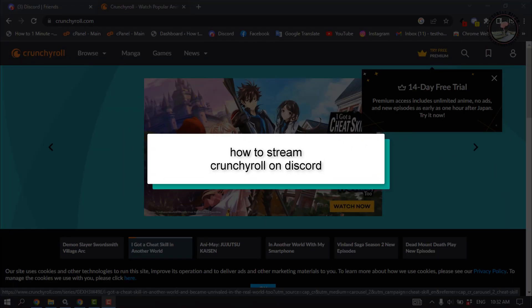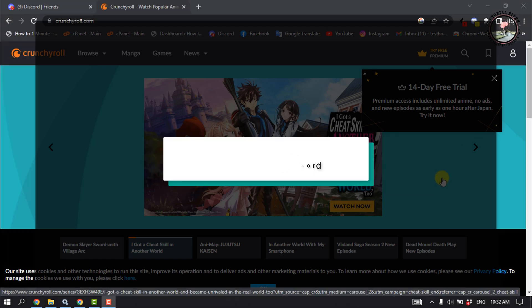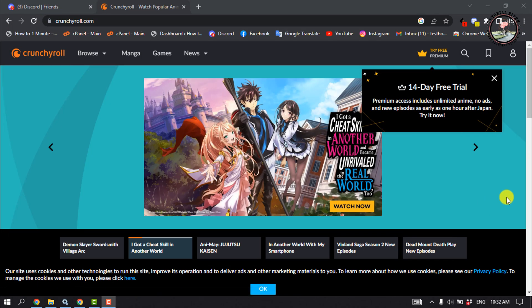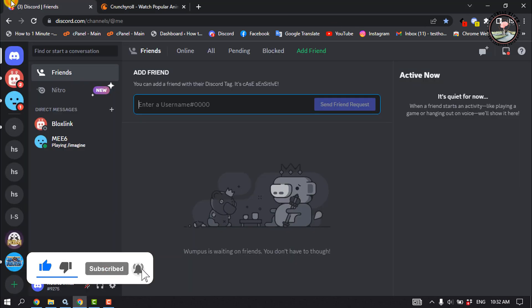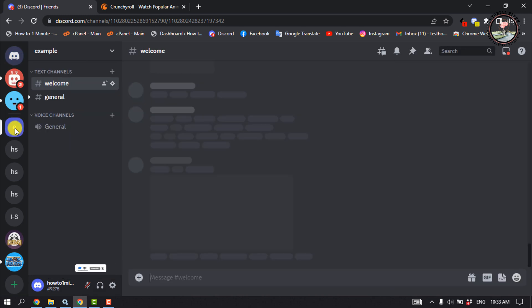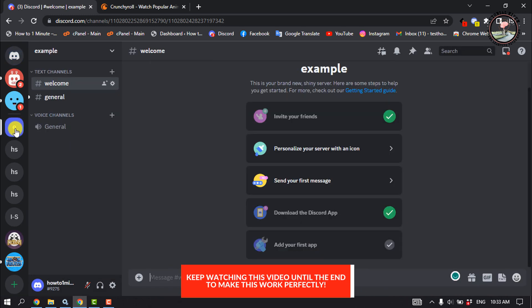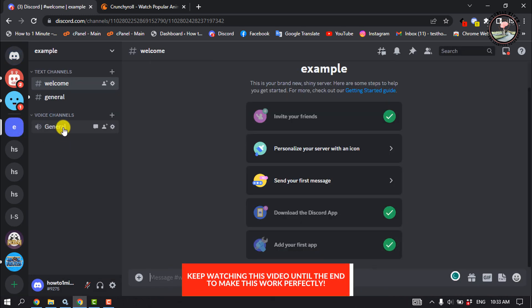It's a super easy process to stream your Crunchyroll on your Discord. First of all, open your browser and open Crunchyroll, make sure to log into your account and play something. Then go to your Discord, navigate to where you want to stream your Crunchyroll, and join a voice channel.